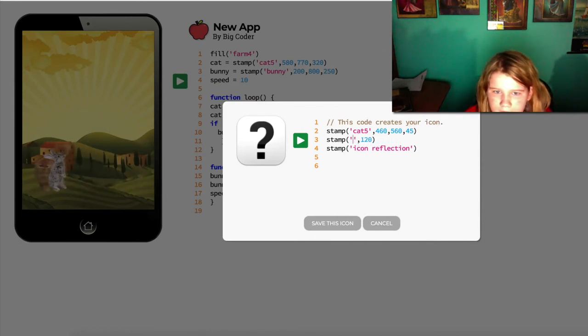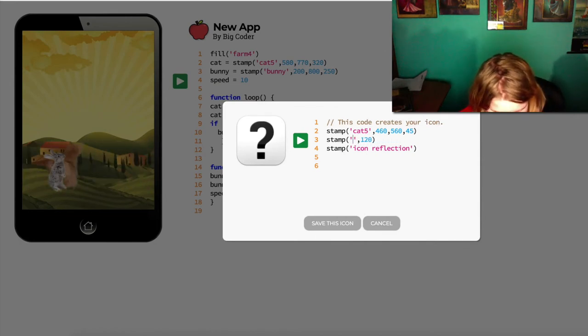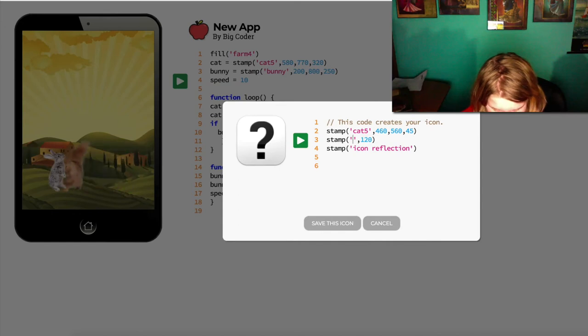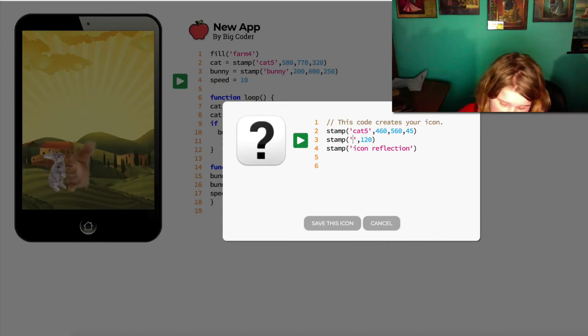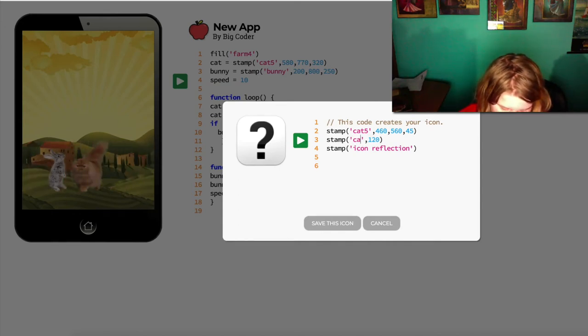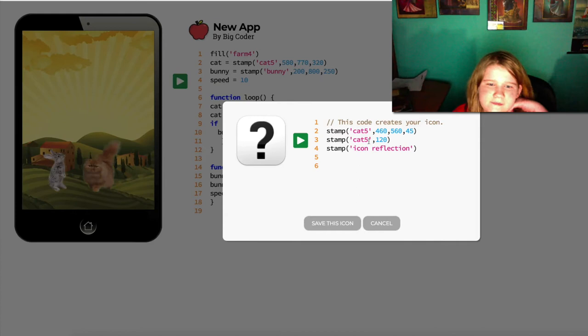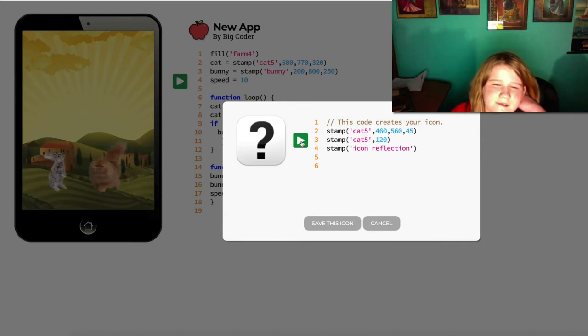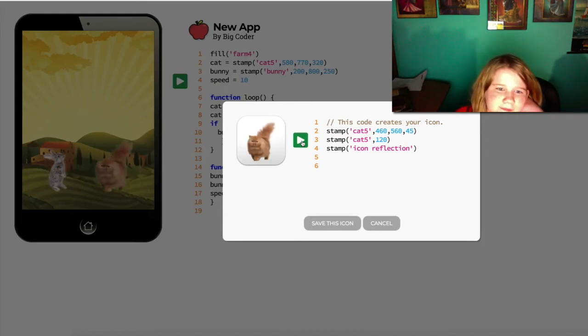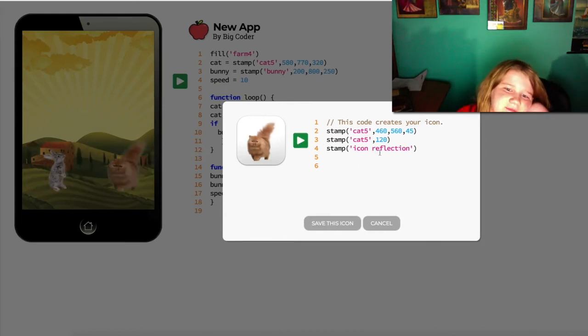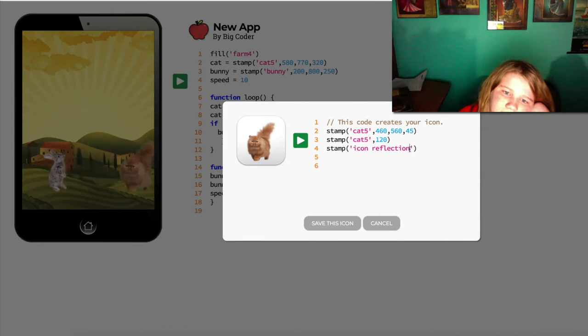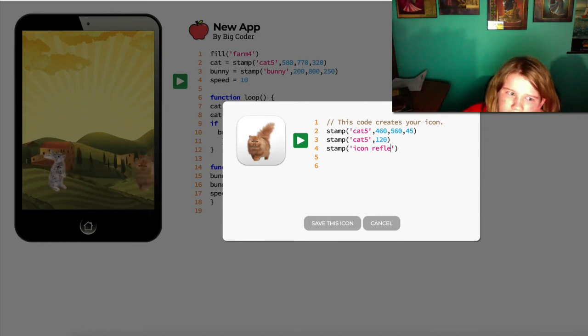But the cool part is you're learning and you can't really hurt anything while you're learning on this. So it's a good place to mess around and figure different things like that out. Let's see if that does what you want. Yeah, that's what you wanted, right? Yeah. So funny.